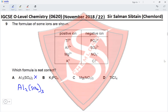For potassium phosphate, phosphate has a charge of −3 and potassium +1, so the formula K₃PO₄ is correct. For magnesium nitrate, magnesium is +2 and nitrate is −1, so Mg(NO₃)₂ is correct. For titanium chloride, titanium is +4 and chloride is −1, so 4 chloride ions attach to 1 titanium ion giving TiCl₄, which is also correct. Therefore, option A is the correct answer.